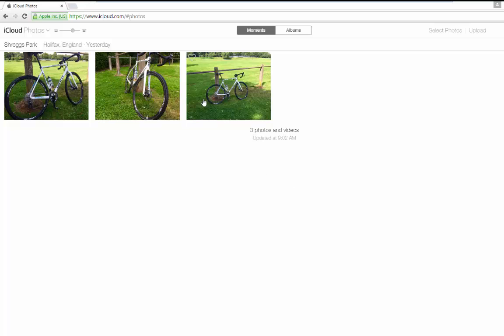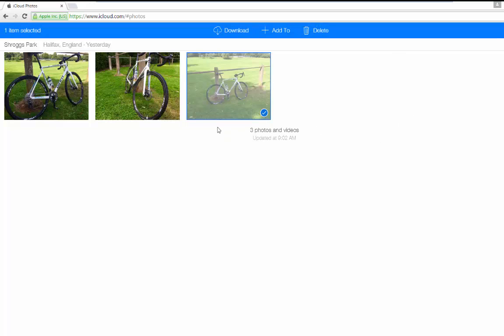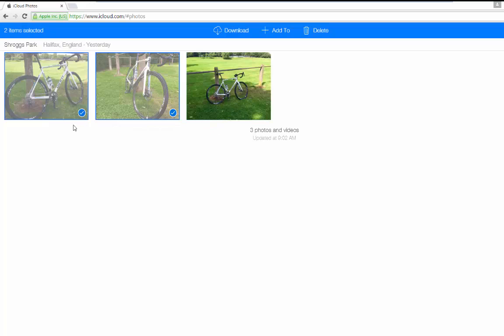Once you've opened photos, you'll find yourself in your moments. You've also got albums there. If we look over in the top right corner, you'll see that we can select photos and then we can select, deselect, whichever photos you want to download and then it'll give us a link to download.